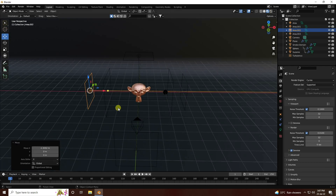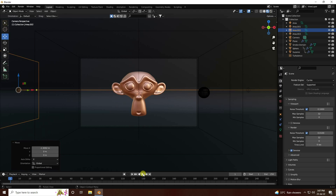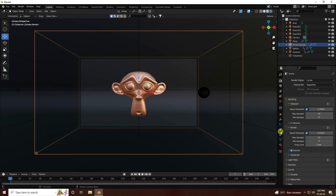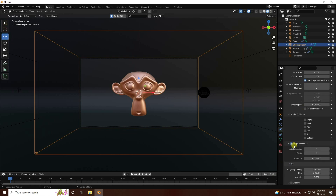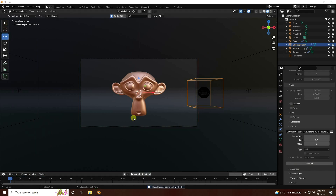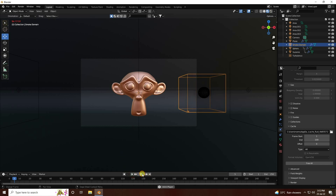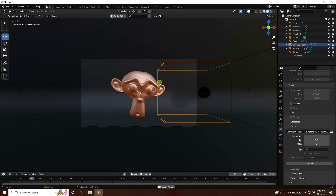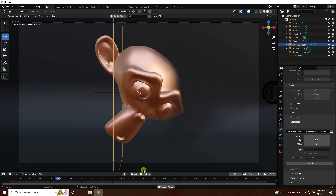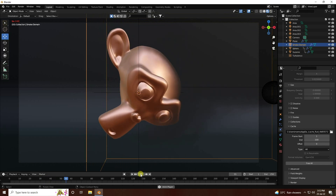Go back and play - good. Now go to Smoke Domain one more time and Bake All - this takes more time. Baking is finished. Go back and play - it's looking good. Stop and I'll apply some shader effects on the smoke domain.